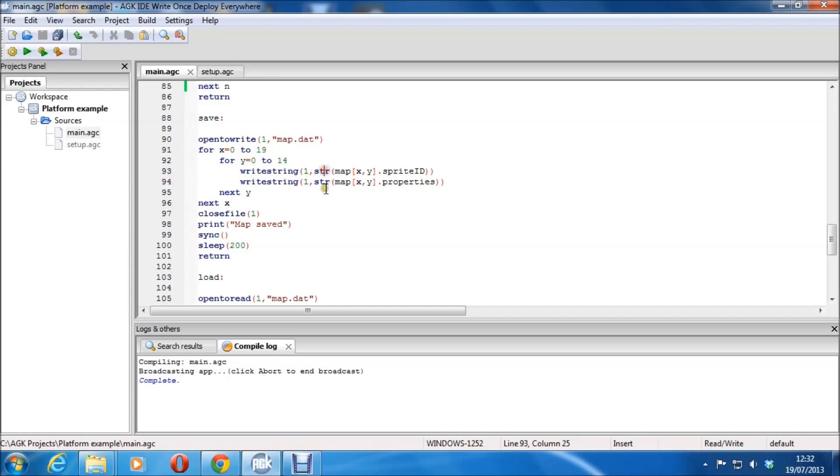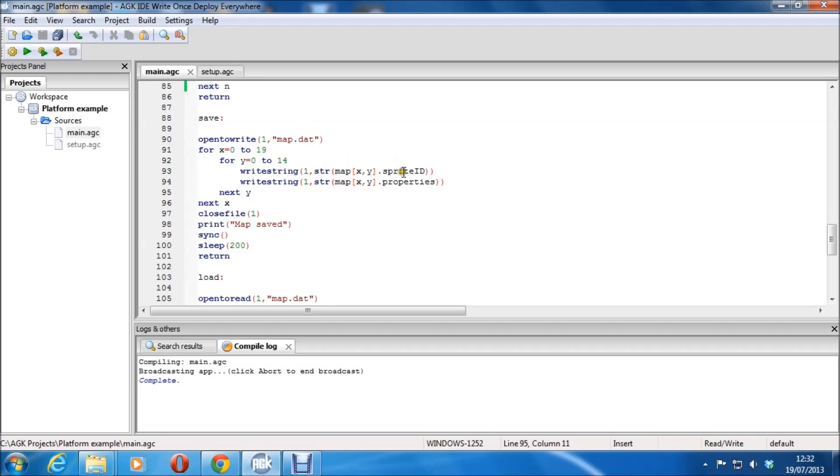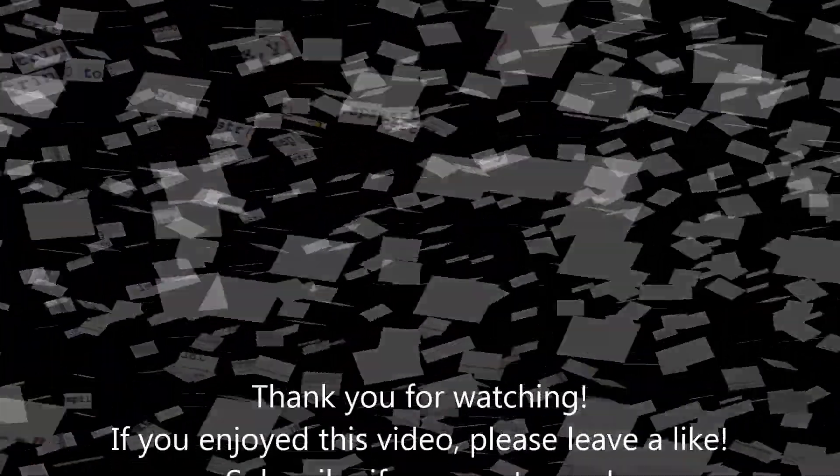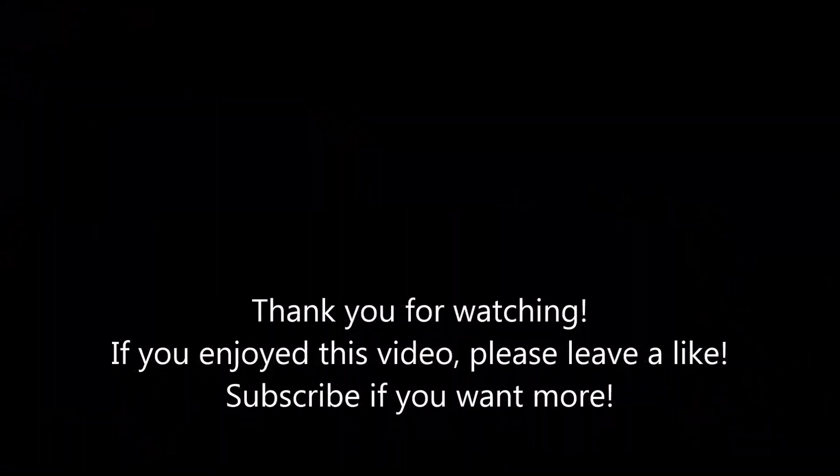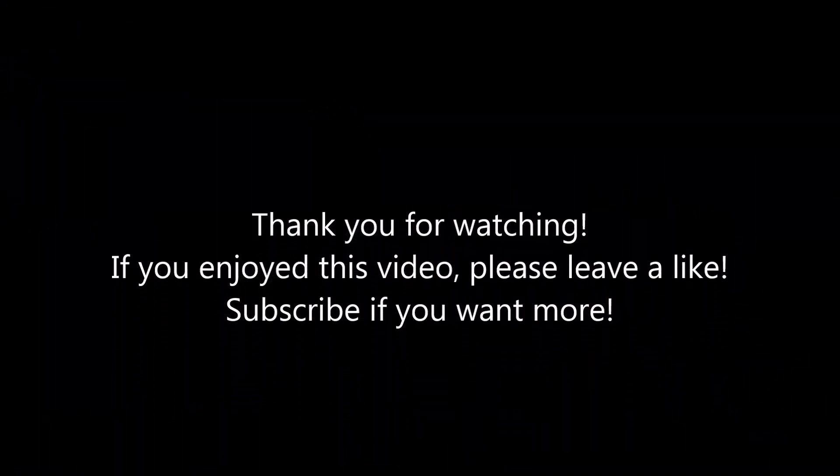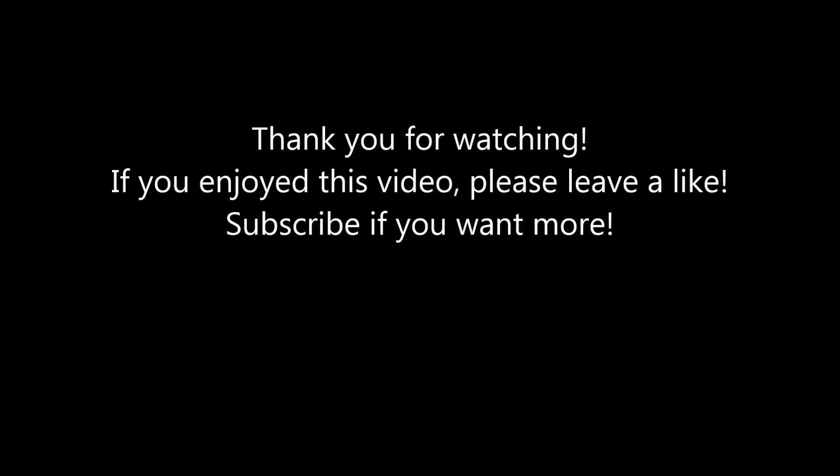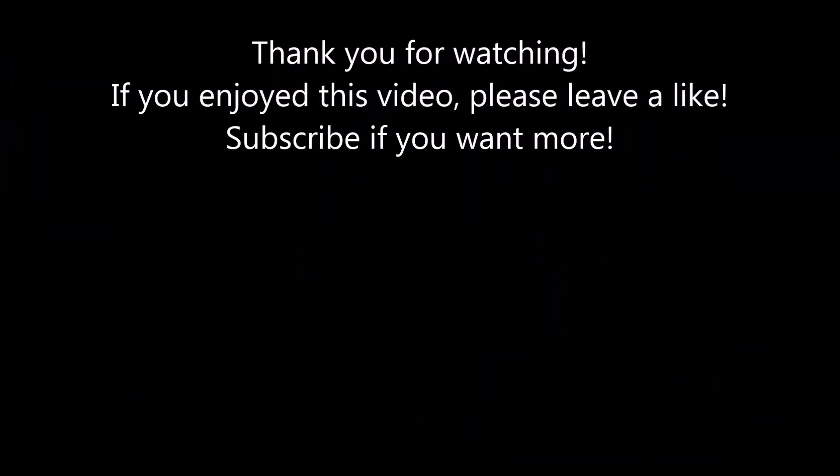So basically, if the sprite exists then it'll delete it. This is just a simple make sure if there's any sprites hanging about, it deletes them. And then this sets the sprite ID to the first value in the string which was saved there, and then that reads the properties which again was set there. Make sure you do it in the right order, that's important, as you'll be getting them completely mixed up wondering why it isn't working.